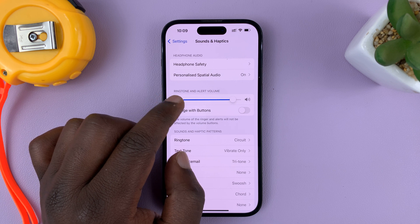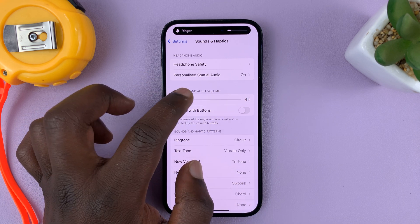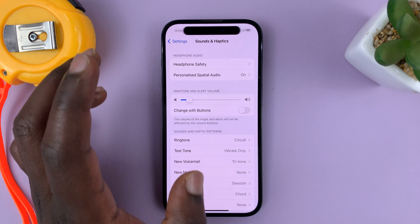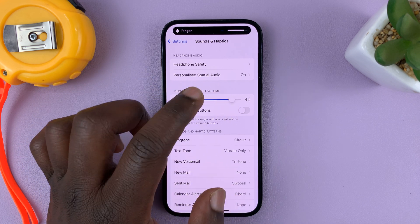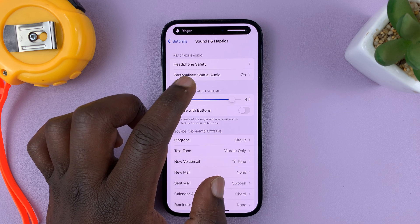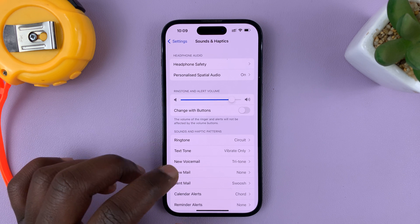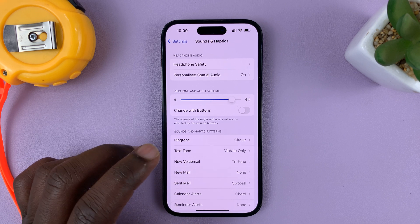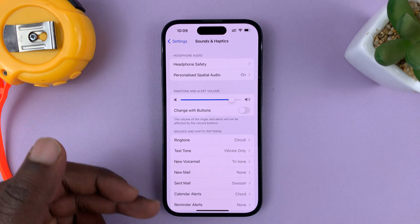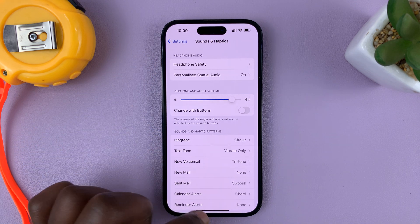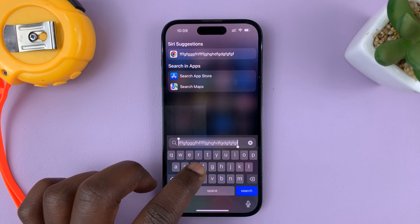You should see Ringtone and Alert Volume — that's basically the volume you need to adjust. If you increase that, it also increases the keyboard click volume. The only unfortunate part is that this will also increase your ringer volume and other sounds on your iPhone, but it does increase the keyboard click sound.